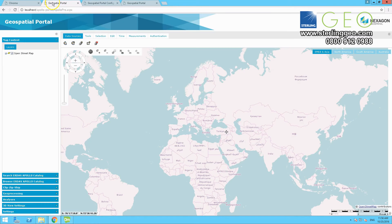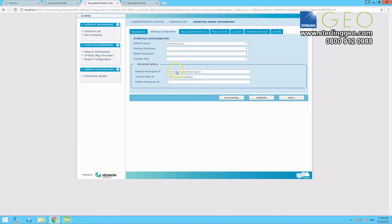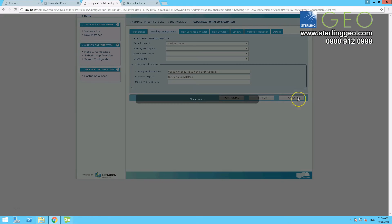So now we're going to go back to the previous tab, copy the ID, and go back to admin console, and just add it in under starting configuration. That's the starting workspace ID, and press apply.